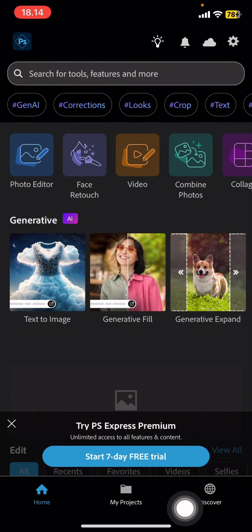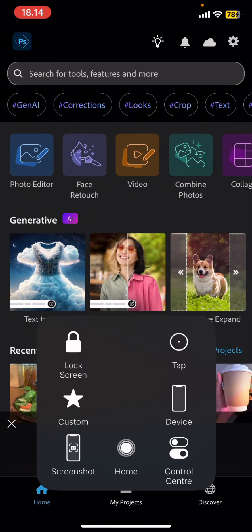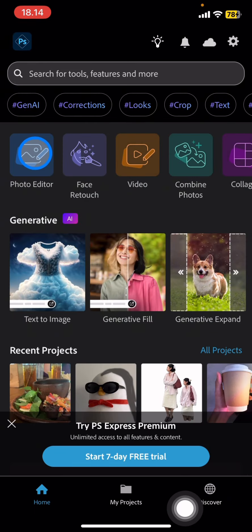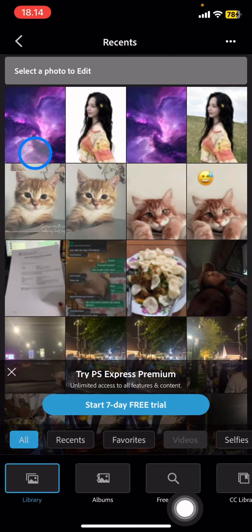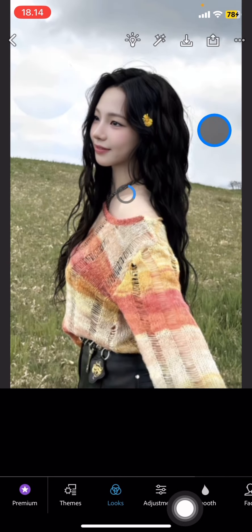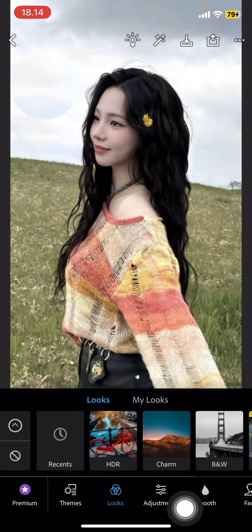You just need to click into the Photo Editor, then pick the picture that you want to edit. Wait until it's perfectly loaded. Now you already have this project that is ready to be edited.